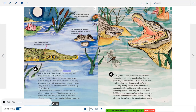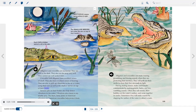Alligators and crocodiles are nocturnal — active at night. They see well in the dark and far away, but cannot see well underwater. They have excellent senses of smell and hearing, and can pick up vibrations in air or water using their ears and shallow nerves on top of their heads. Sensory pits on their bodies also help detect vibrations. Vibrations alert them to nearby prey.